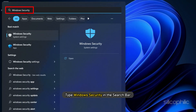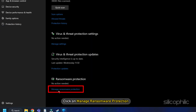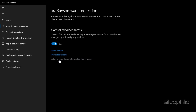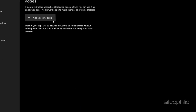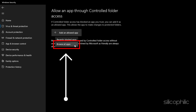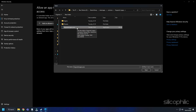Type Windows Security in the search bar and select the top result. Select Virus and Threat Protection. Scroll down and click on Manage Ransomware Protection. Next, click on Allow an App through Controlled Folder Access and select Yes. Click on Add an Allowed App option. Browse to the Hogwarts Legacy installation folder and select the exe file.